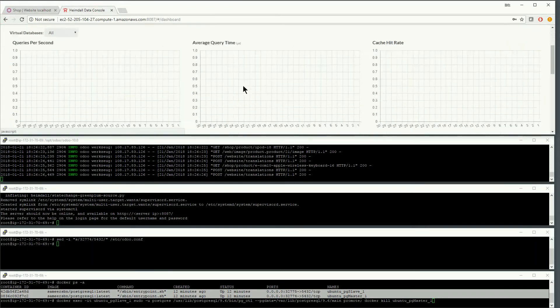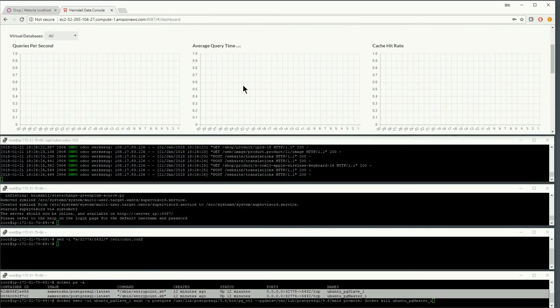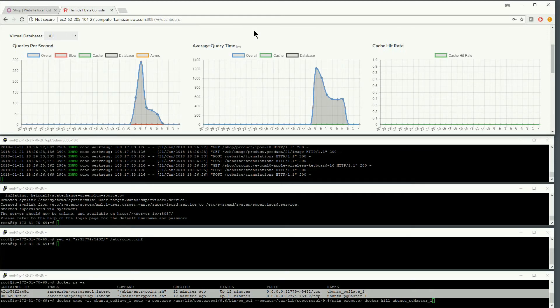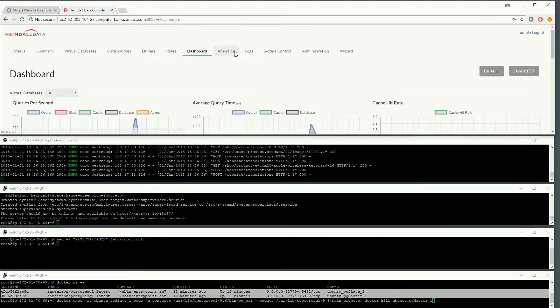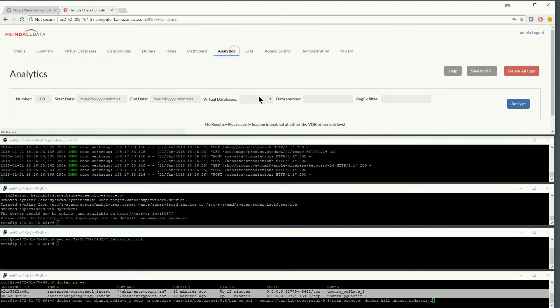To verify everything is working properly, we can observe the traffic on the dashboard as well as via the analytics tab.